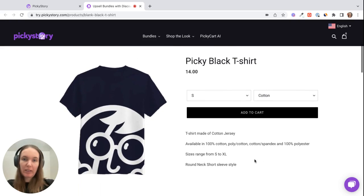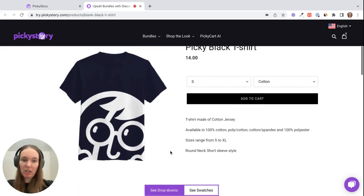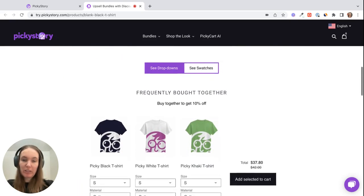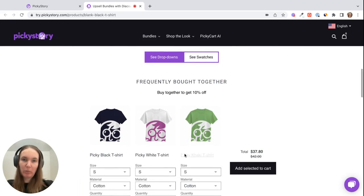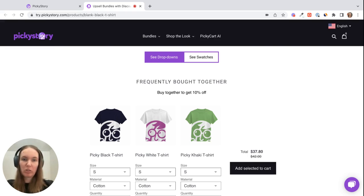So basically how the Frequently Bought Together bundle works is you can see we have this product page here for a black t-shirt, and then below it we have a deal where you can purchase related products and get a discount. Discounts are optional so you can also set this up without a discount if you just want to show related or recommended products to your customers.